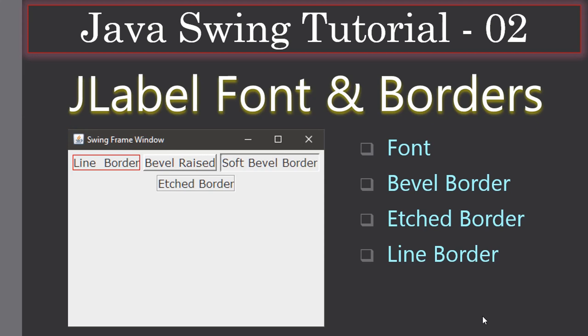Hello friends, welcome to this Java Swing tutorial. We are going to see JLabel and how to set font and borders to it. There are varieties of borders which you can see in the screenshot here on the left side: line border, bevel raised, and soft bevel — so that one is lowered — then etched border. Here we have shown only four border styles, but you can actually use different border styles also.